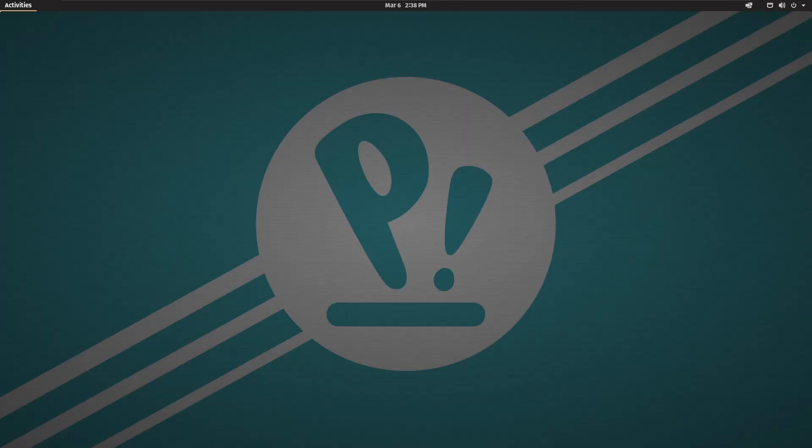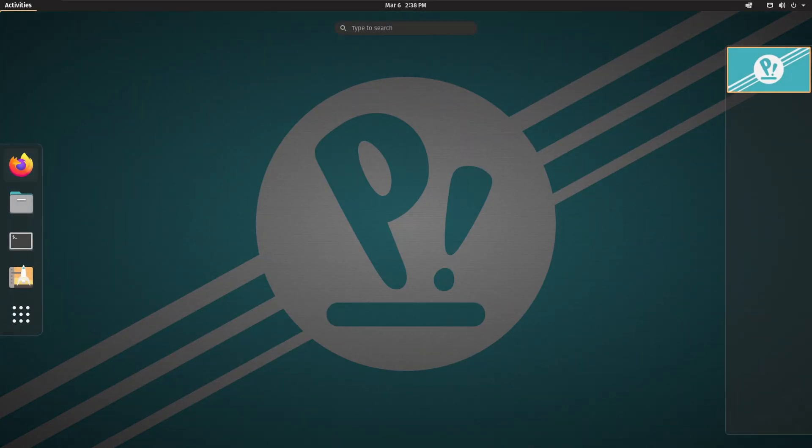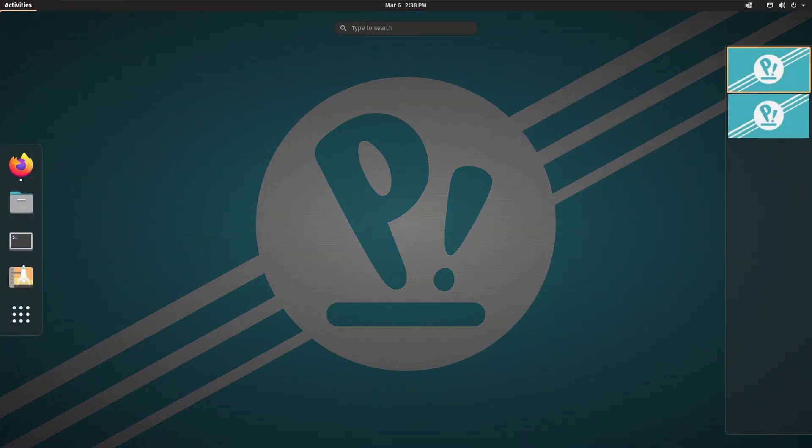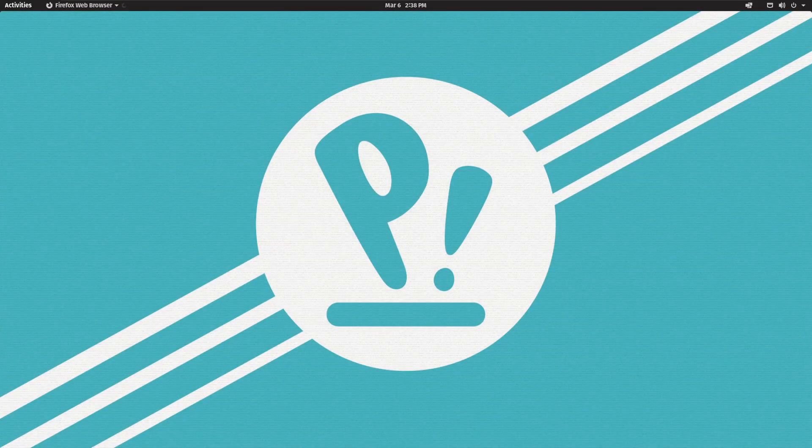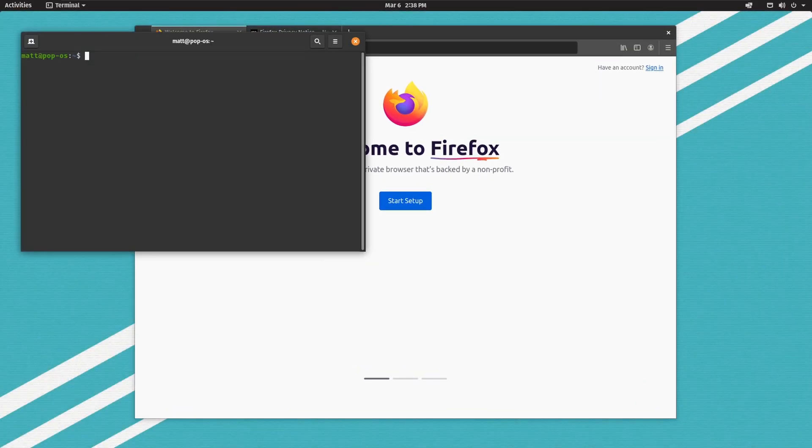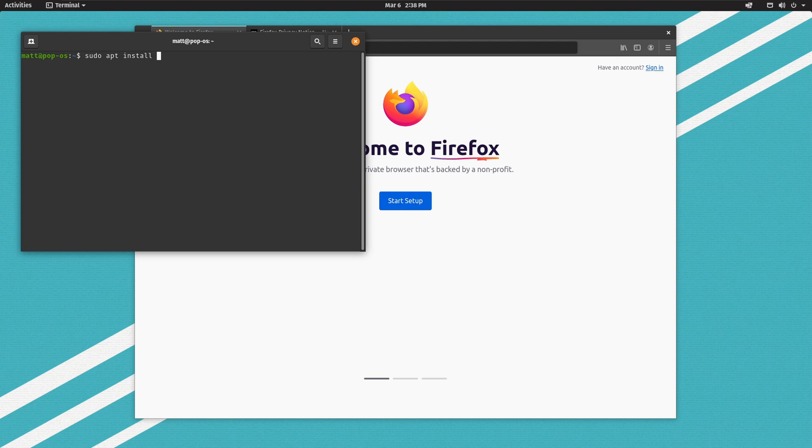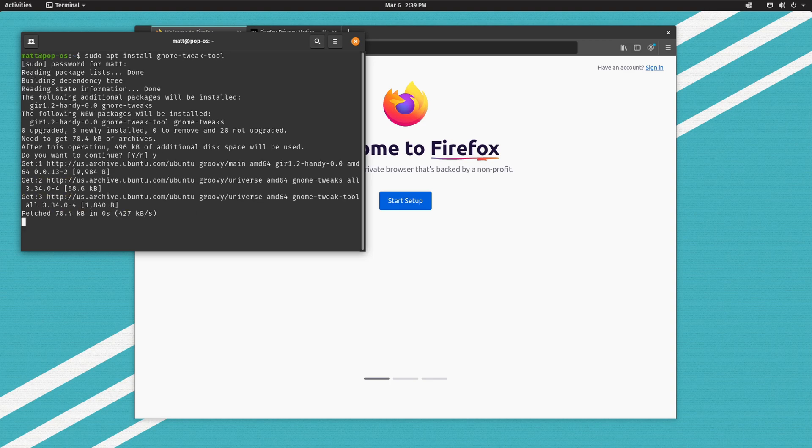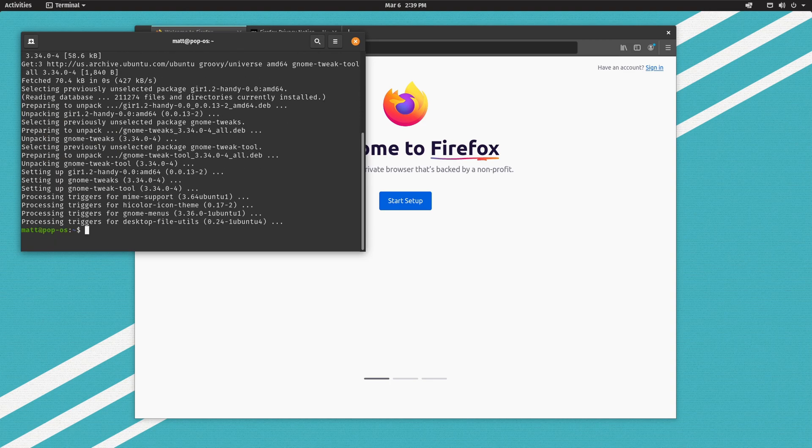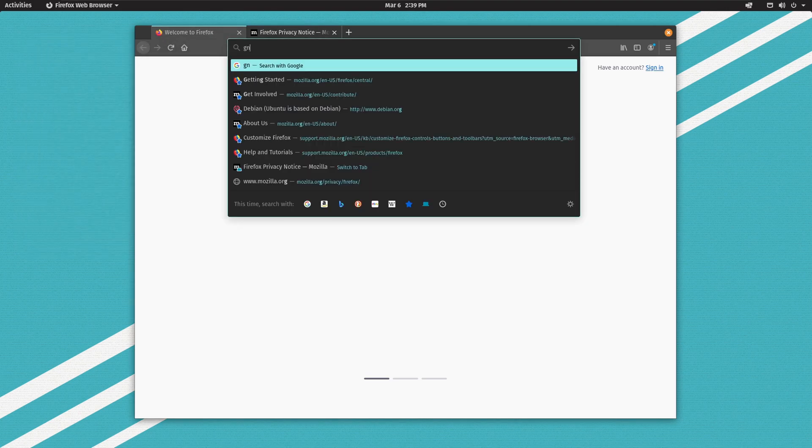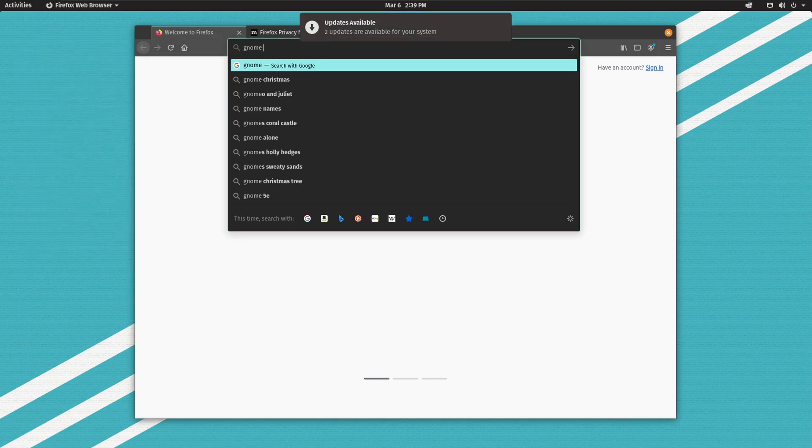So we're going to go into Firefox and we need to grab a specific tweak tool. So sudo apt install gnome tweak tool, password, enter. So we got the tool, we're good to go.